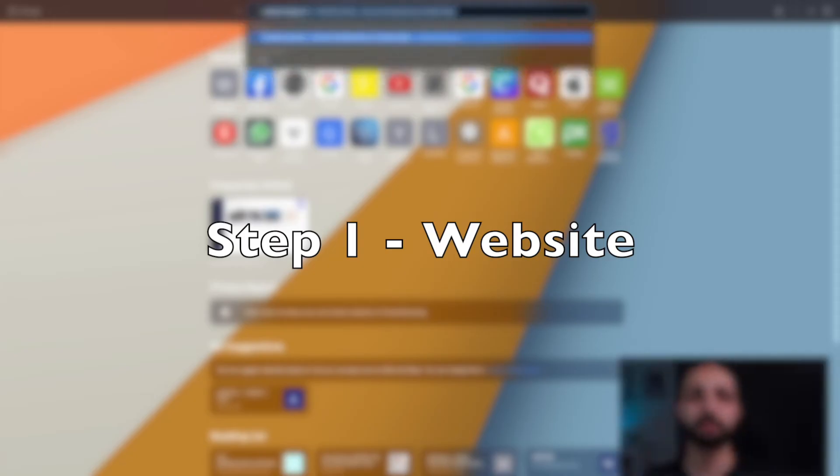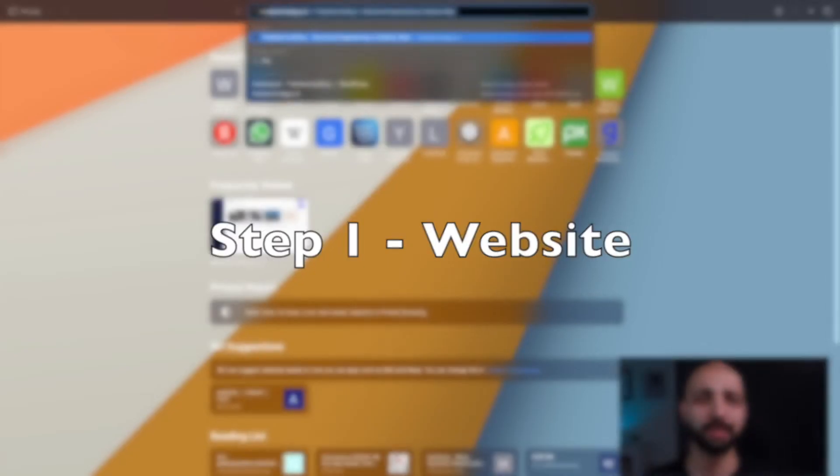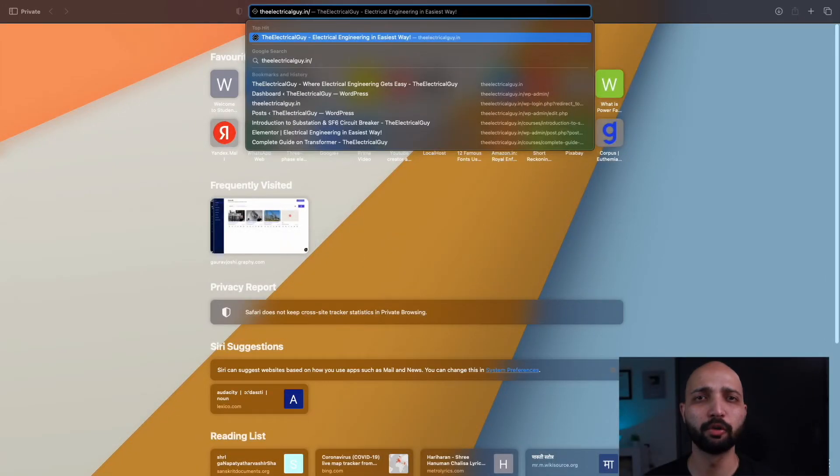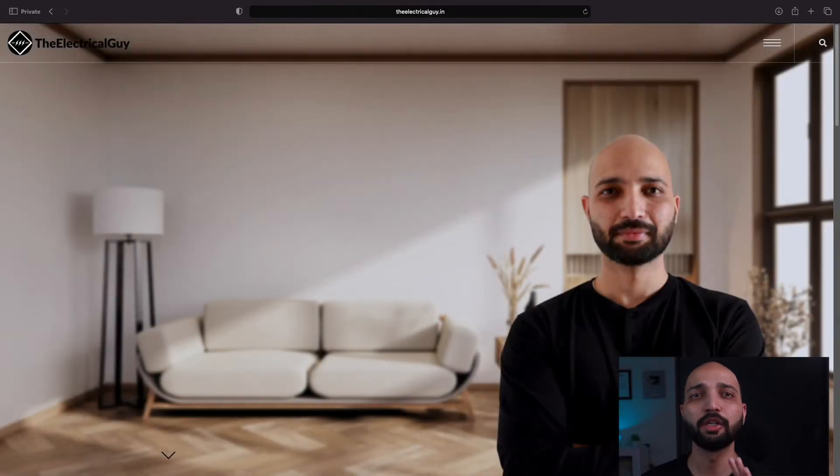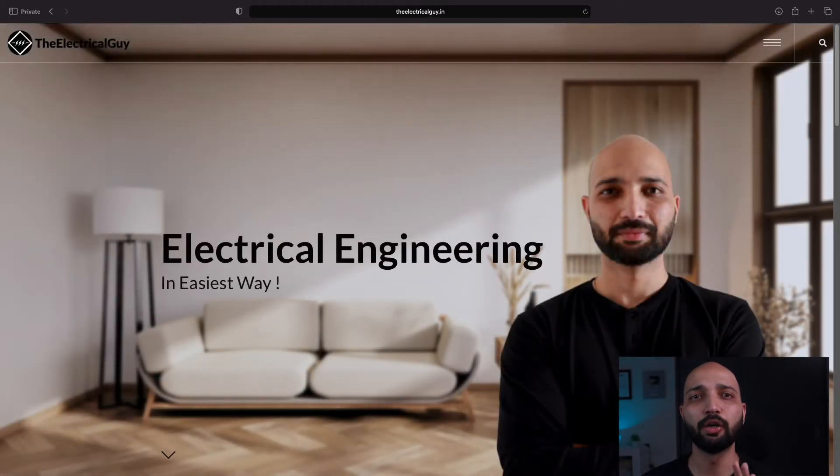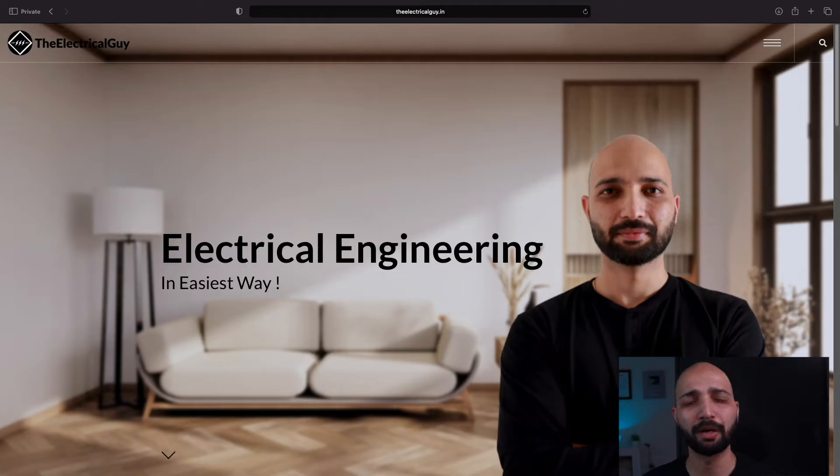So in the first step, just go to www.theelectricalguide.in, our official website. You can do it using your laptop or computer or smartphone or even tablet.